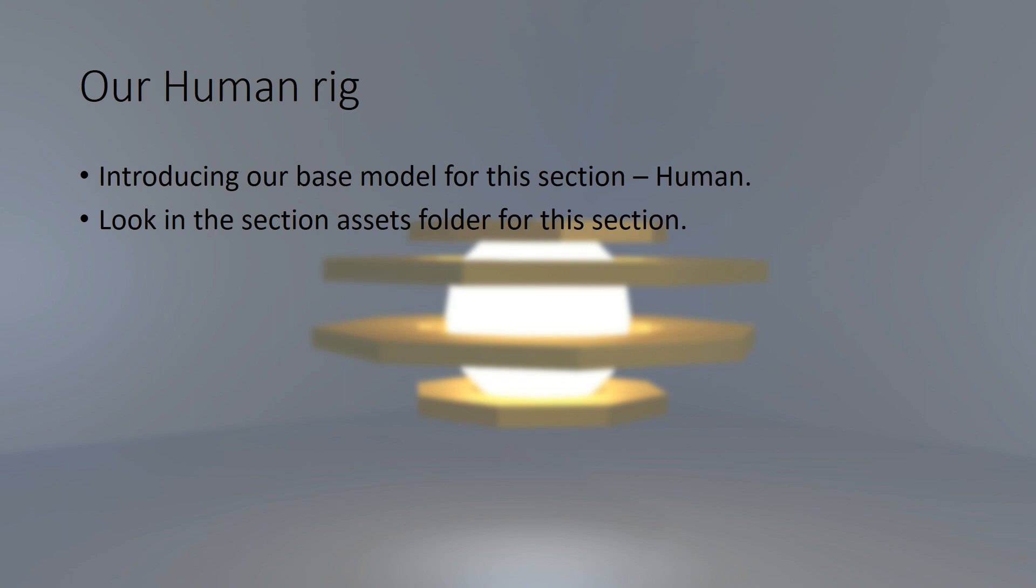Now creating humans may be a little bit beyond the scope of some of you taking the course. You may not feel confident enough to create a full human. Therefore, I have included my human base model in the section assets folder for this section, so you can download my human who you're going to meet in a minute and use him for the next section of the course.